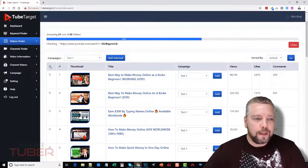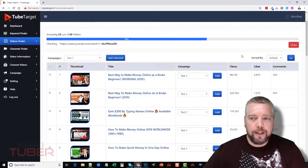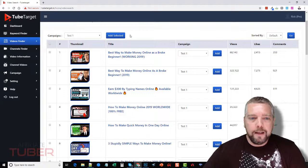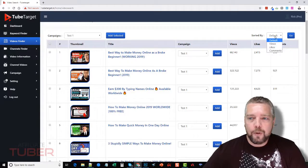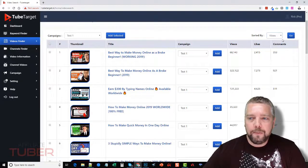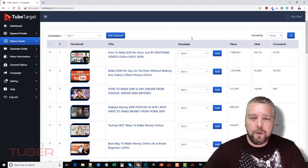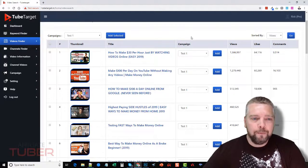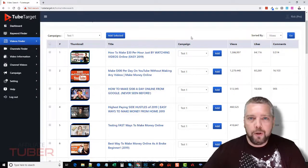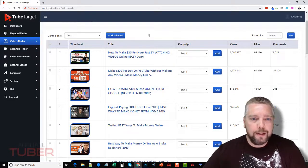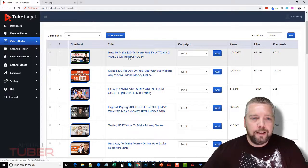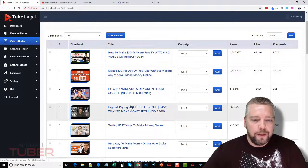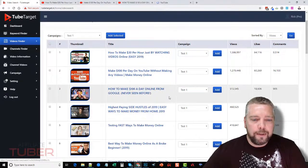And now the other thing that's great—let me go and stop this—is that you can sort by the amount of views, because obviously you want the most active videos to show your ads to get more results from them. And you can come down here and click on the title, and what that'll do is open these up into new tabs.